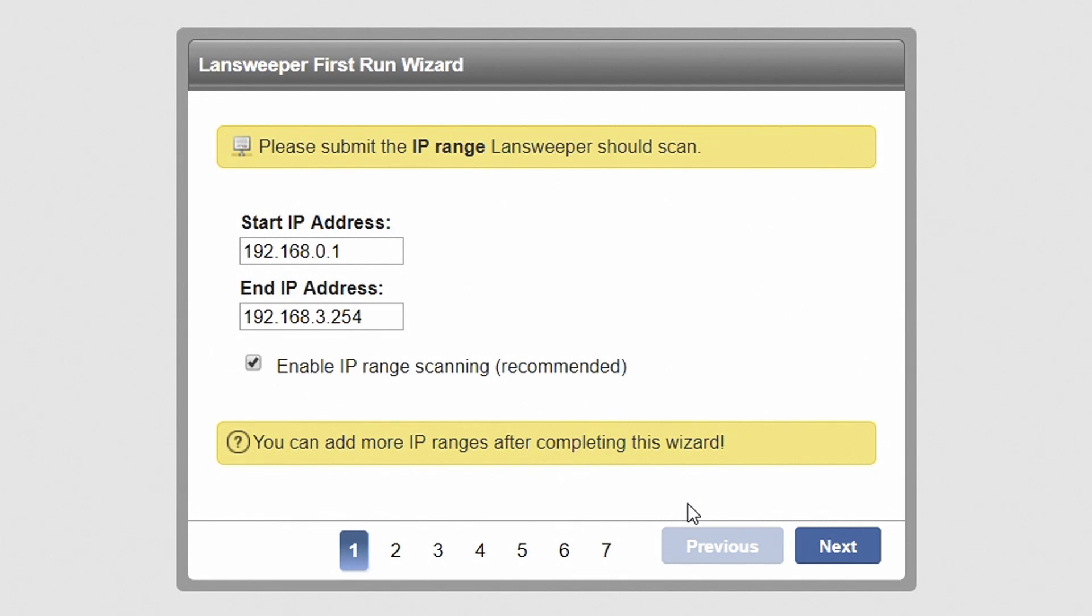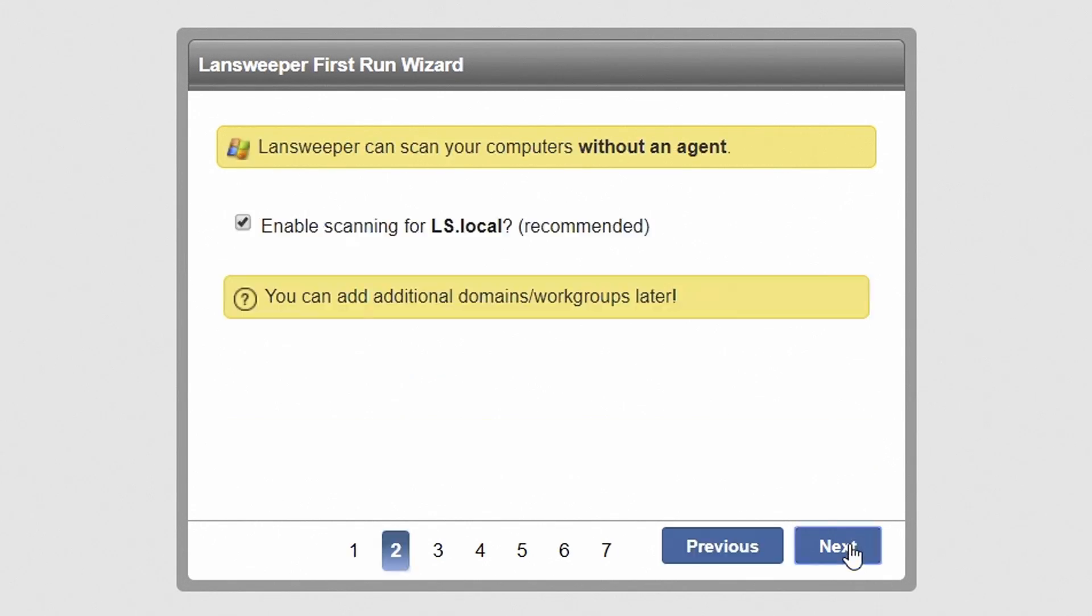By default, Lansweeper will automatically detect the IP range in which you are currently located. You can submit a different IP range if required. Hit Next to continue. Using domain or workgroup scanning, Lansweeper will scan the Windows computers as they come online. It also scans domain users configured in Active Directory. Hit Next to proceed.